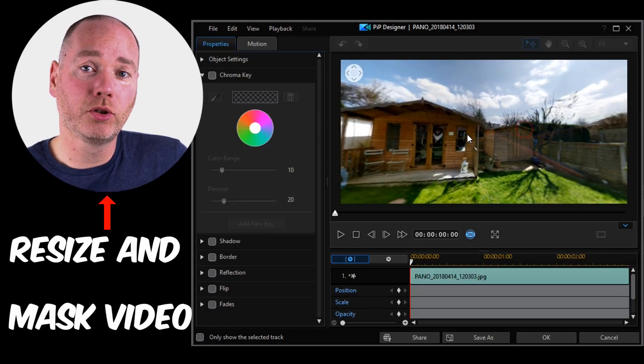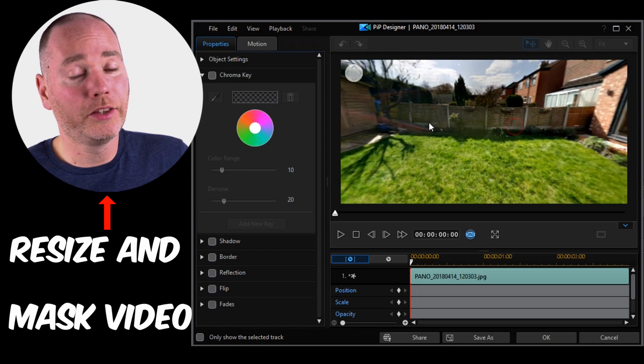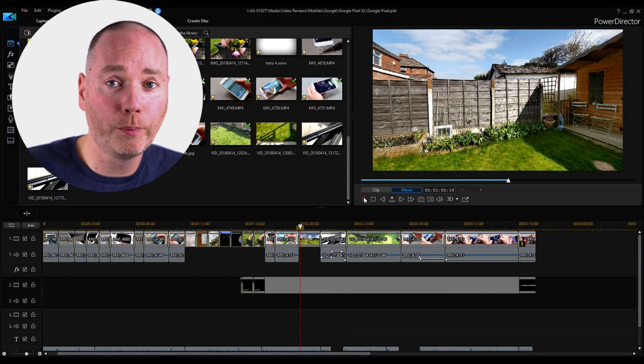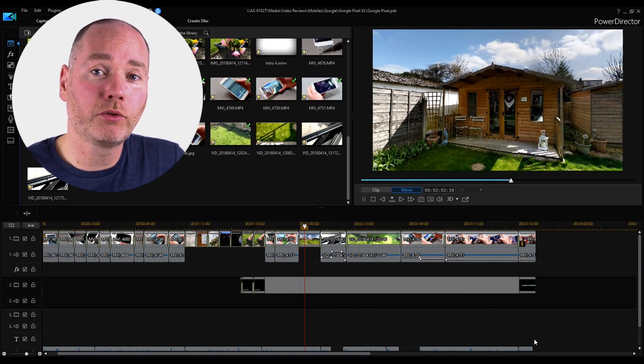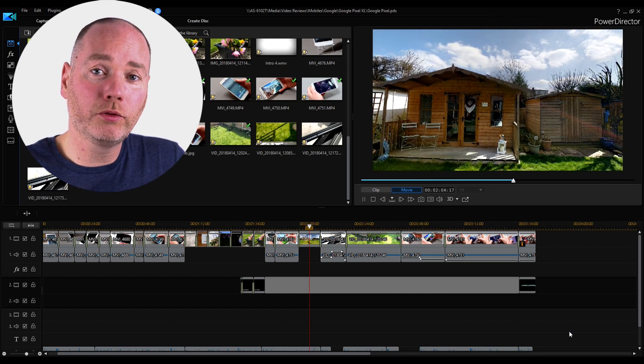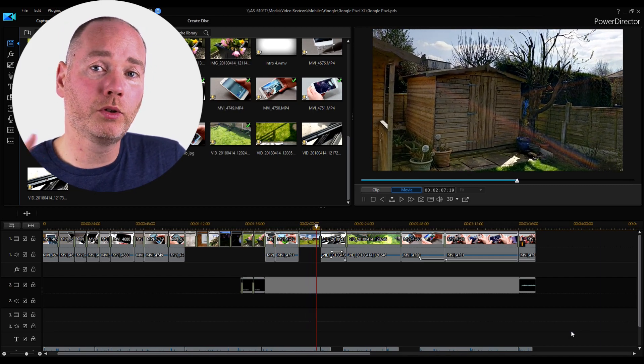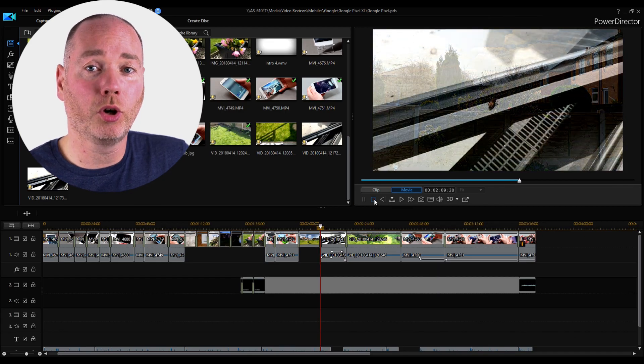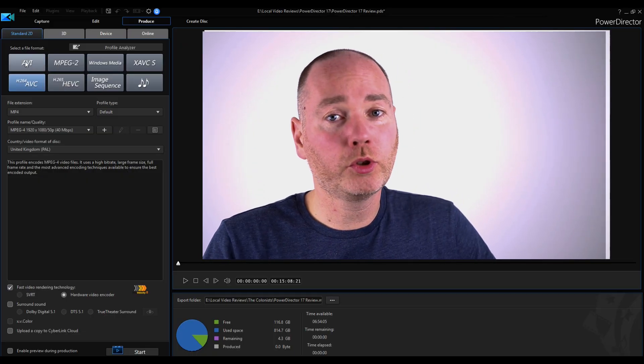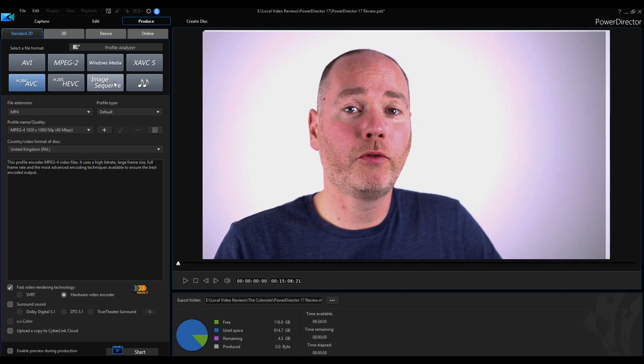PowerDirector has a lot of features I don't personally use. If you're into action content, you can import action camera footage and 360-degree footage and edit that. The only time I've used that was when I reviewed the Google Pixel and made use of its 360-degree recording function — I could edit it within PowerDirector, moving around that space to get the best shot. It's a really cool feature, and if I had more 360-degree camera footage it's definitely one I would make use of.